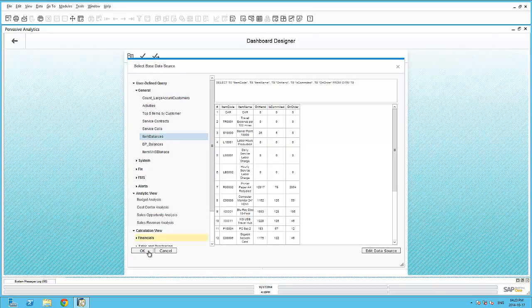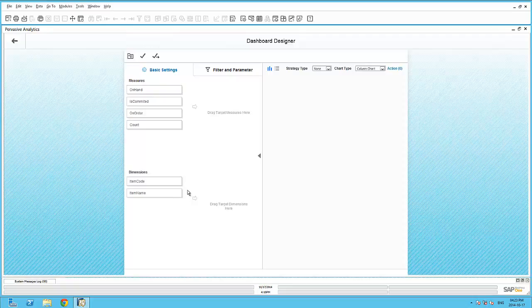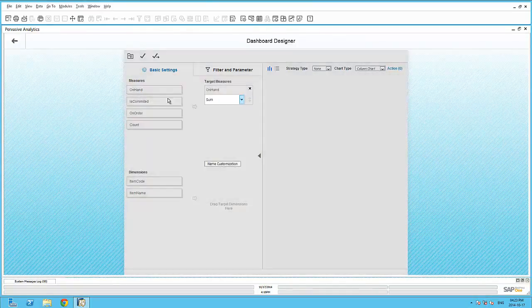The pervasive analytics cleverly separates the numeric, or measures, from the alphanumeric, dimensions, from within the query. It's now as easy as dragging and dropping these fields onto the dashboard canvas.